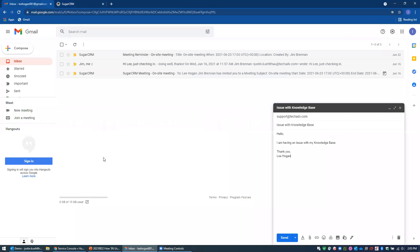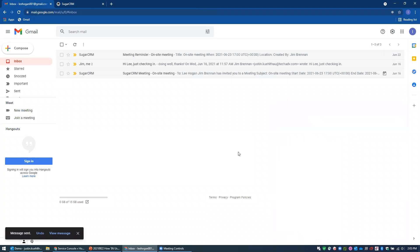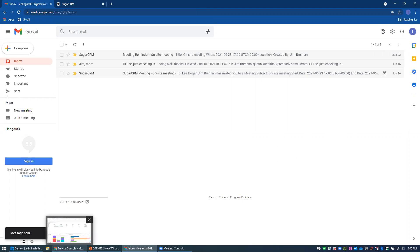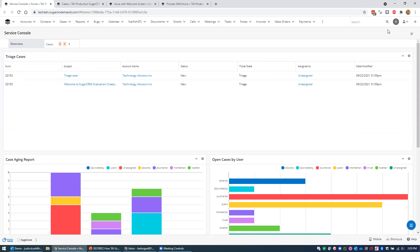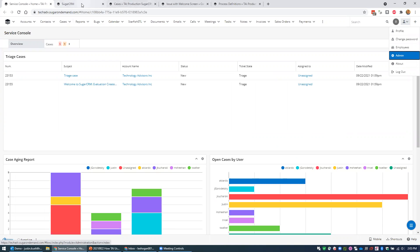We should be looking at my test user, Mr. Lee Hogan, in his Gmail account. I'm going to email support@techadv.com — we're going to have an issue with the knowledge base — and let's go ahead and send that. The Sugar scheduler runs roughly every 60 seconds to check for new emails, so what I wanted to do first was jump into our Sugar instance and take a look at our admin settings for those inbound emails.